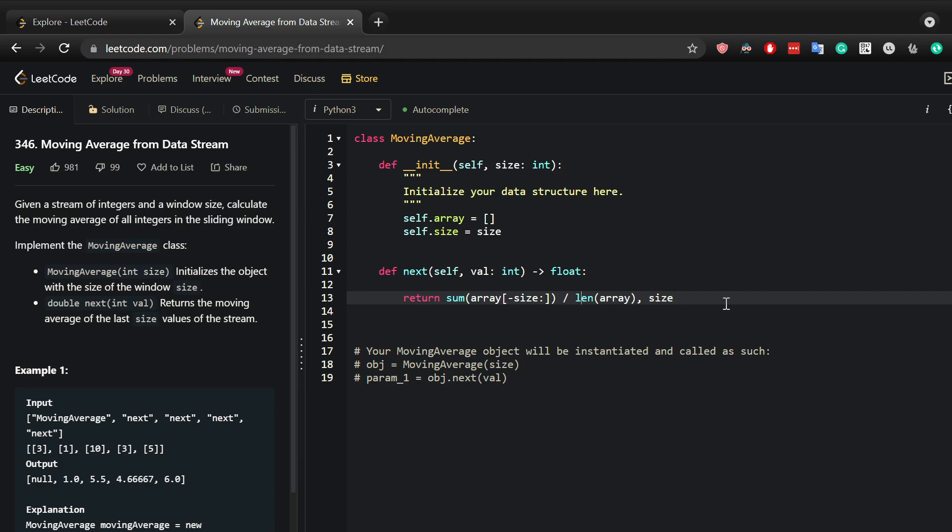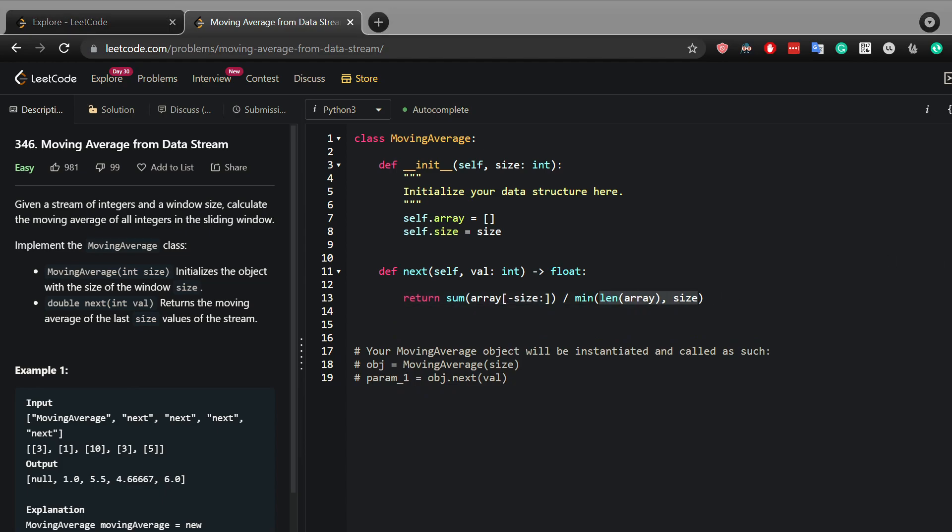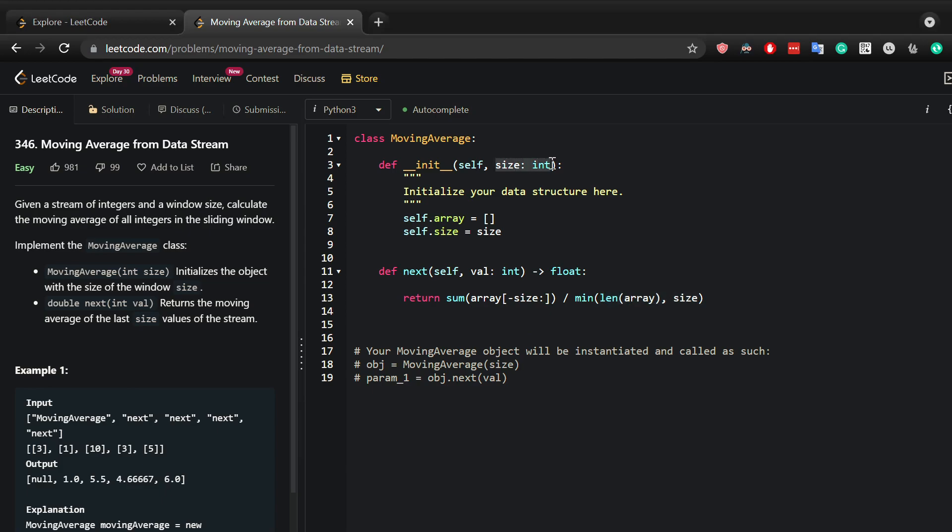Now why is that? Let's say the size specified here was 10, but you've only appended three values. You do not want to divide by 10 since this will not be the actual average. The average is the sum of values divided by the number of values.